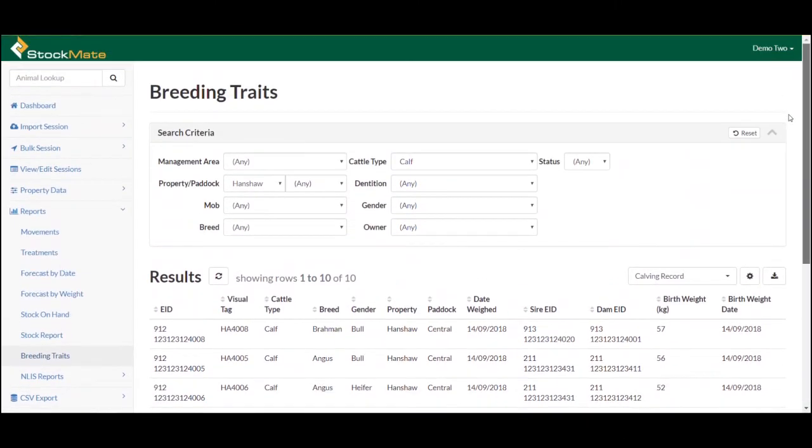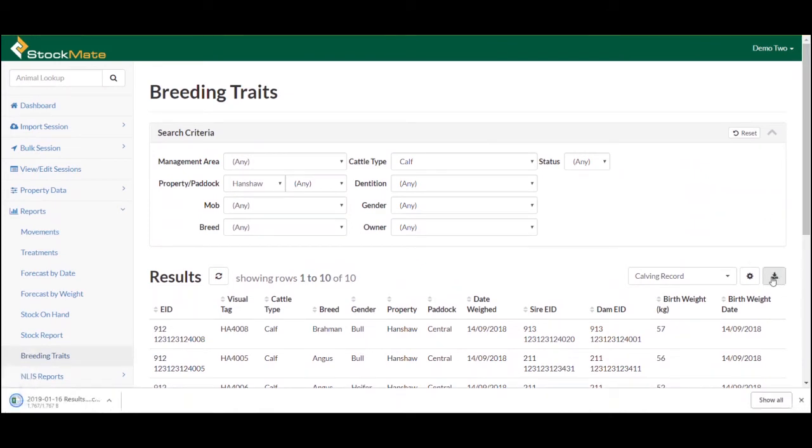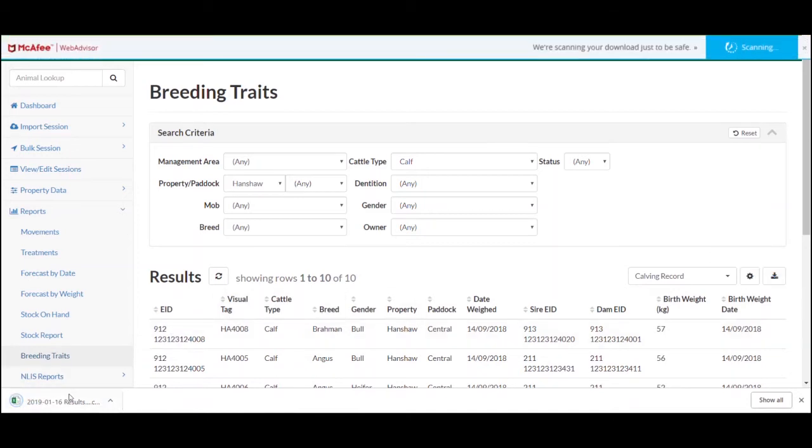This report can then be exported to a CSV file for your records. Select the Download CSV button and save the report to your computer.